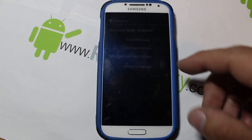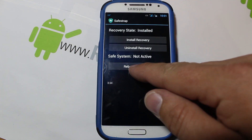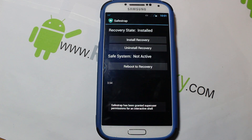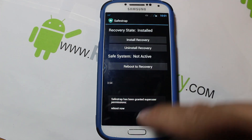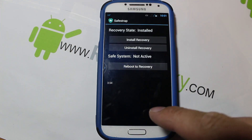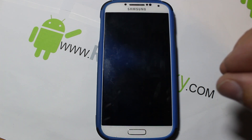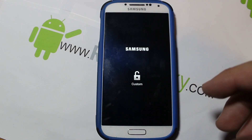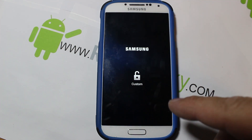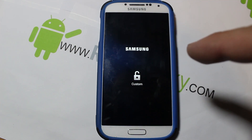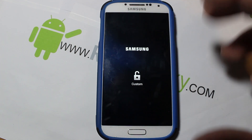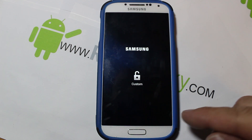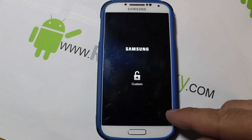Once you're in, it says 'installed' at the top, and you can go ahead and hit 'reboot to recovery.' The device gets granted superuser permission and should shut down. You're going to see a splash screen that says 'custom.' You should see a splash screen and then hit the menu button that pops up in the bottom corner, or you can hit the skip button over in this corner.